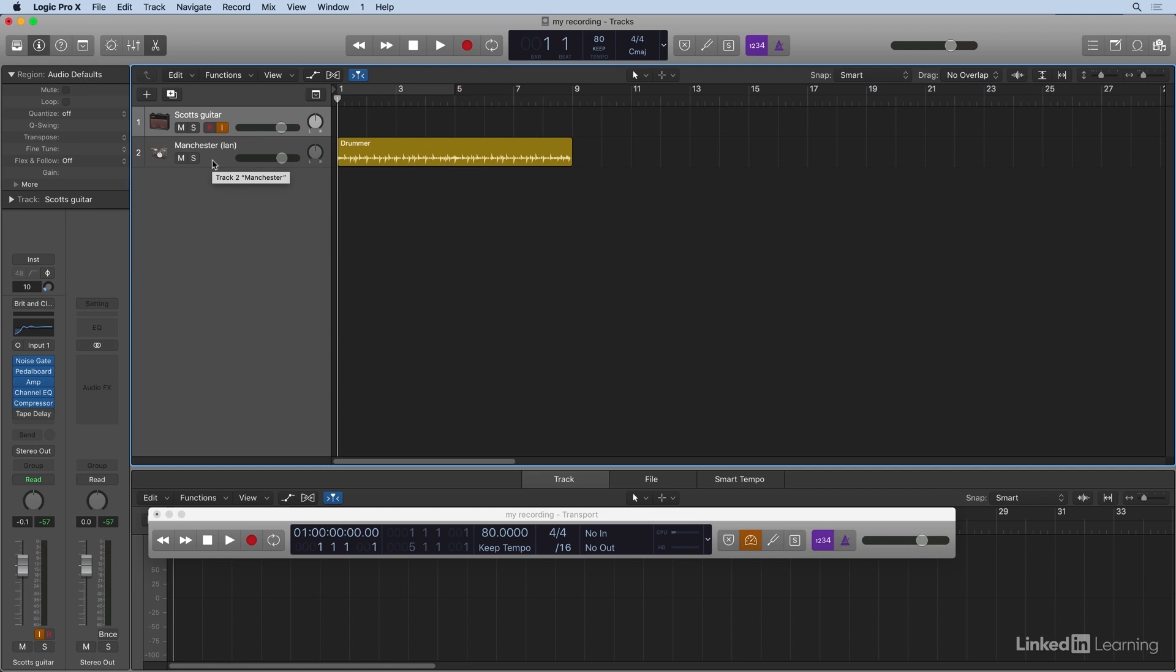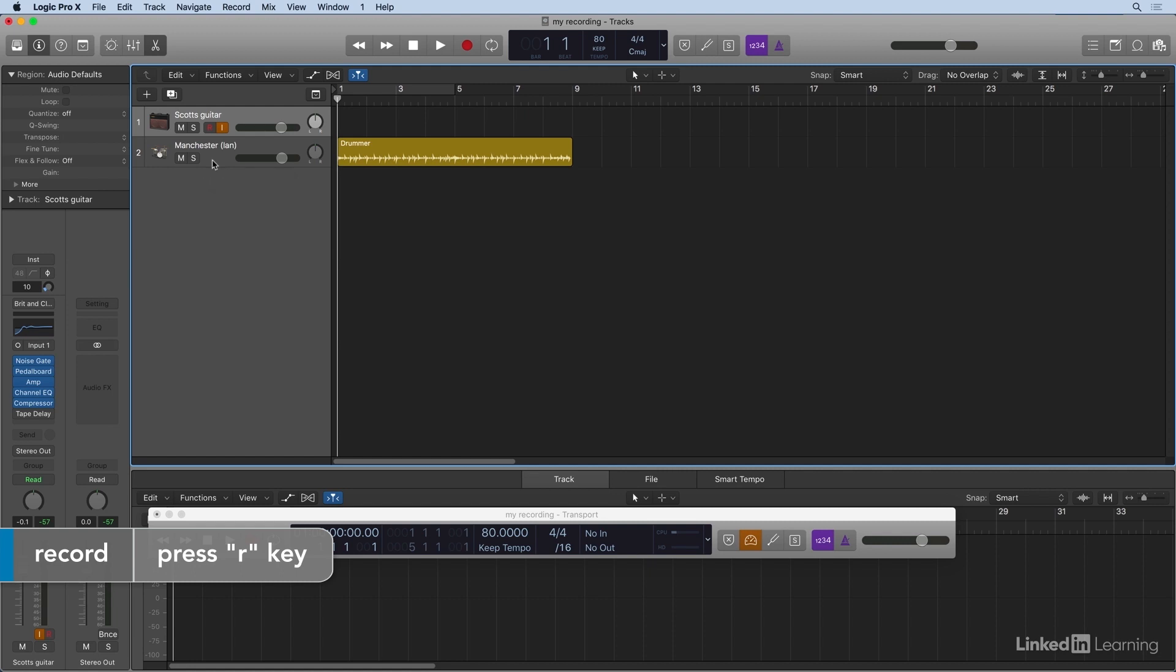Here we go. I'm going to type the R button on my keyboard and that'll get us rolling. It'll give me a pre-roll and then I'm off and running.